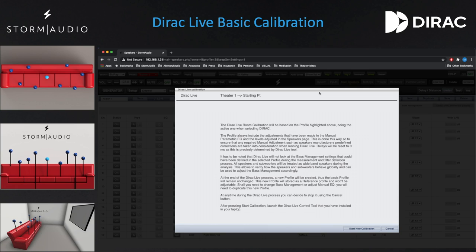Dirac Live will ignore all bass management settings and treat all speakers and subwoofers as full-range speakers during the measurement process. This verifies how the speakers and subwoofers behave globally and allows for better bass management response. Once finished, Dirac Live will export a new profile, leaving the current one unadjusted. Click Start New Calibration when you are ready.